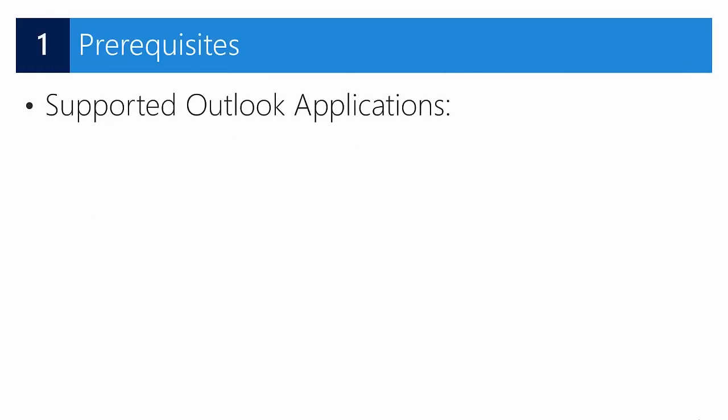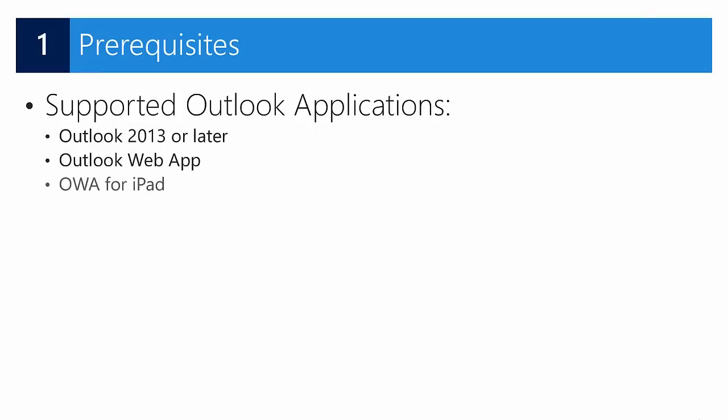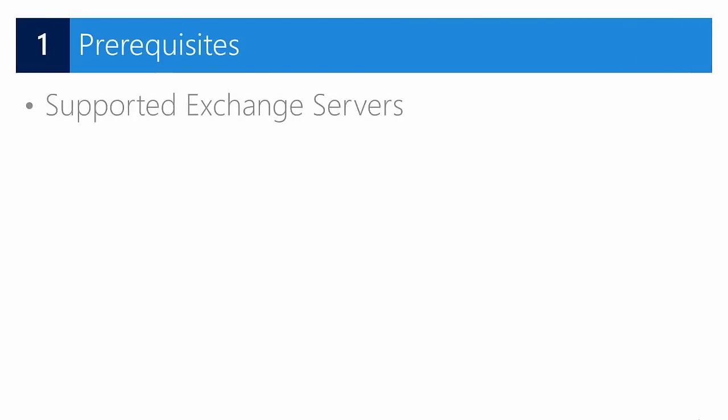In order to be able to use Outlook, these are the supported Outlook applications: version 2013 or later, you can use the web application, you can use it for your iPad, your iPhone, and your Android device to be able to make the connection to an Exchange server, and you can connect to Exchange Online if you would like to do that.